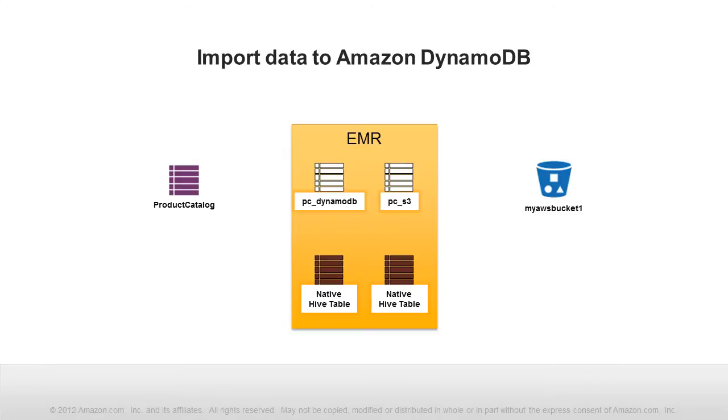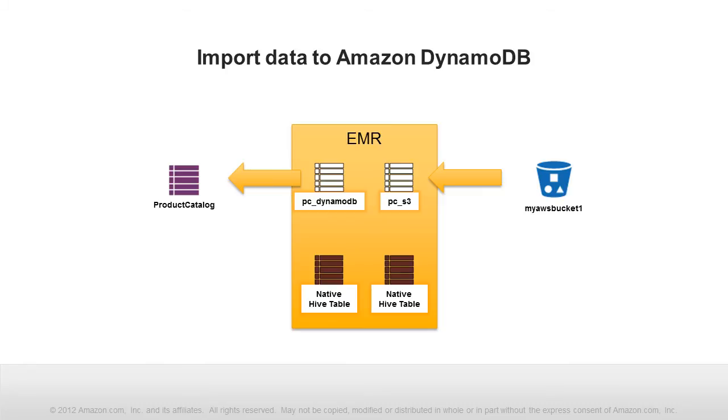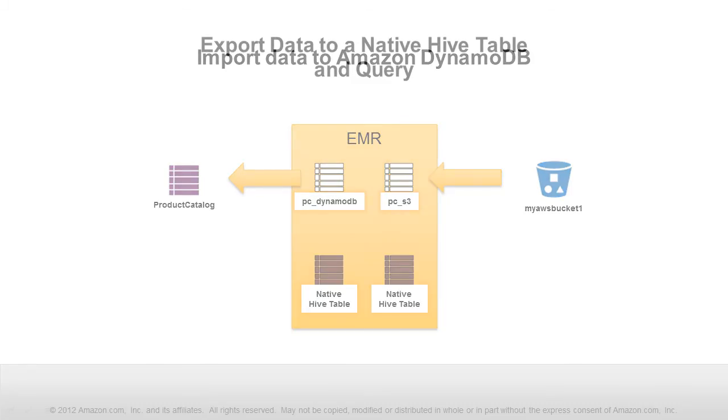You could import data from Amazon S3 to a DynamoDB table, too. This is a useful way to import existing data into a new DynamoDB table, or perform periodic bulk uploads of data from another application. And with EMR support for scripting, you can save your scripts and run them on a schedule.